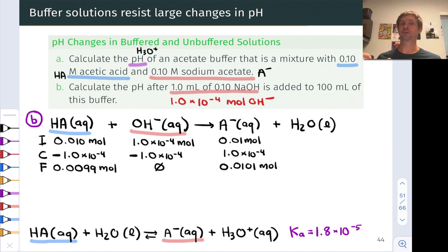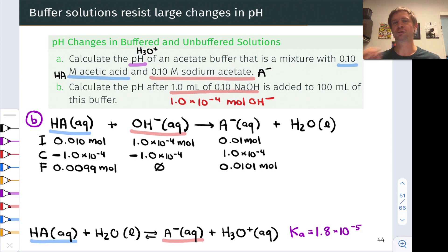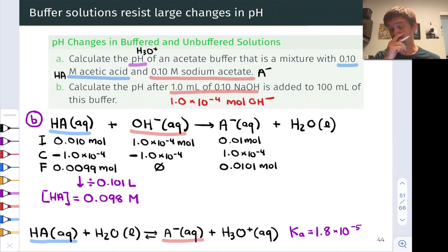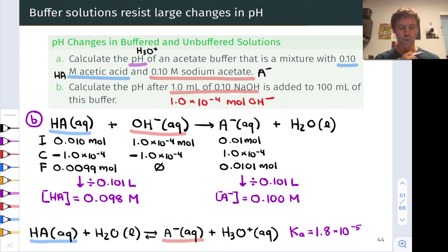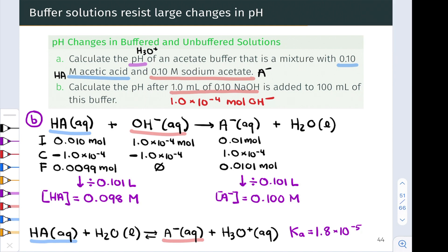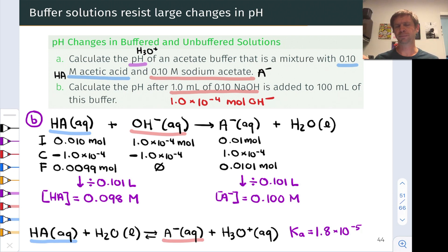To convert to concentrations, we note that the total volume is now 101 mL — the original 100 mL of buffer plus the 1 mL of hydroxide solution. Dividing by 0.101 L, the HA molarity is now 0.098 mol/L and the A⁻ molarity is now 0.100 mol/L. We'll use these concentrations as the initial conditions for the ICE table. The strong base has converted some HA into A⁻, knocking the system out of equilibrium.